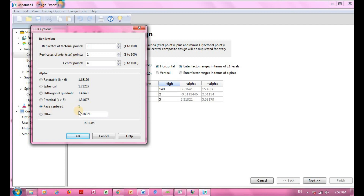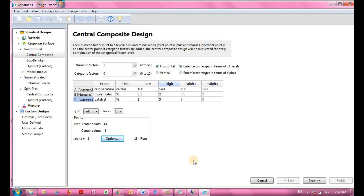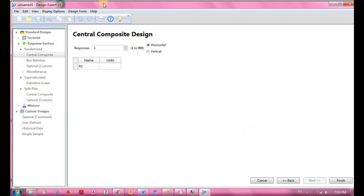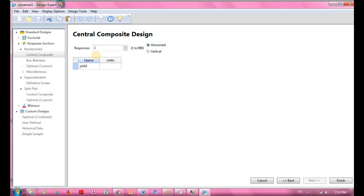Once you finish with all the settings, click OK and then press Next. Continuing through, we arrive at the response section. You can have multiple responses, but in my case I use one response, which I name 'yield' with a unit of percentage.